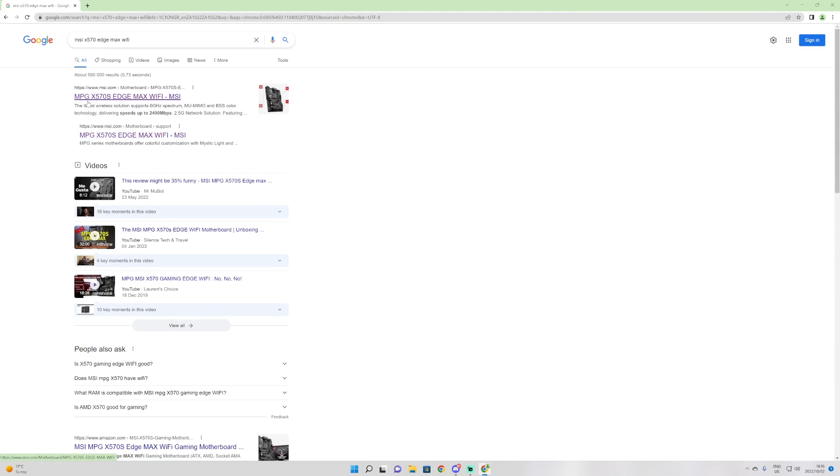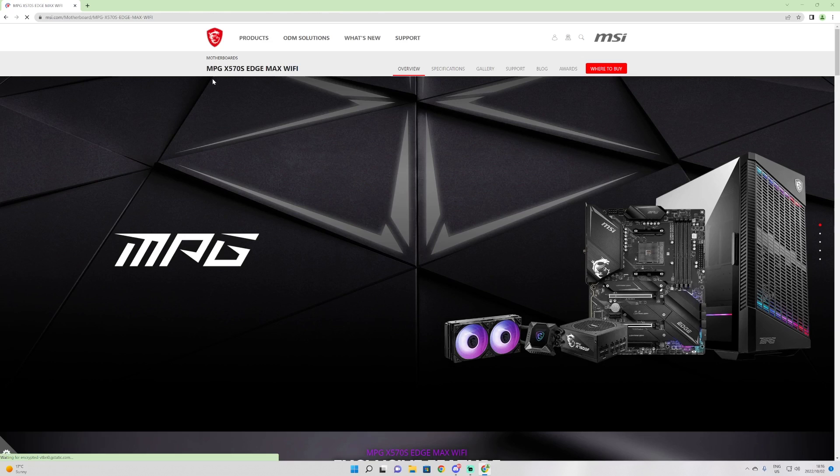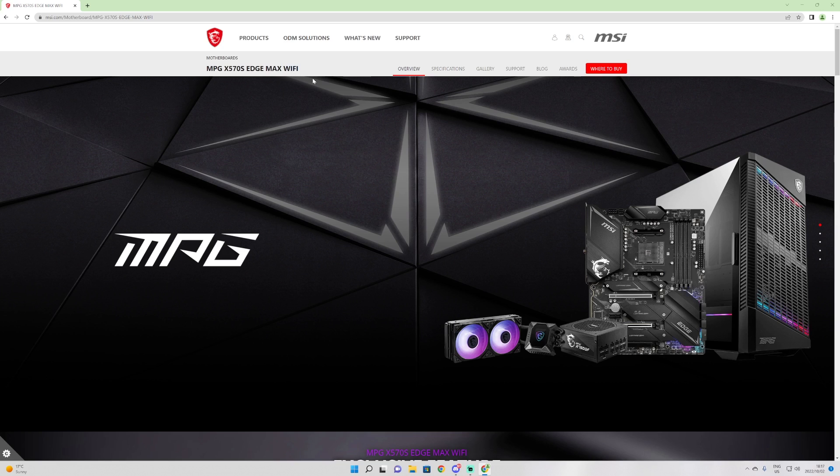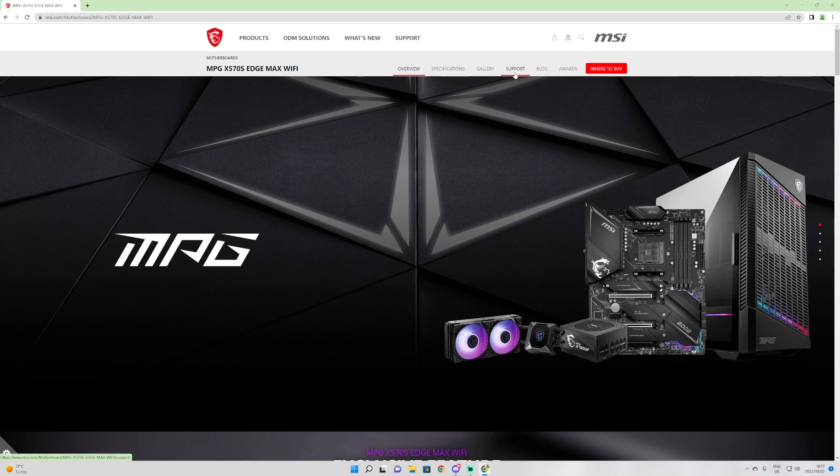You will see here at the top this is the exact version, and the reason that you want it to be exact is in the case of the X570S Edge Max Wi-Fi, there are different versions. There's a non Wi-Fi version and a Wi-Fi version, and the BIOSes are different. Make sure that it is an exact word-for-word of what your motherboard is versus what it says on the product page. Once you are here, head on over to support.